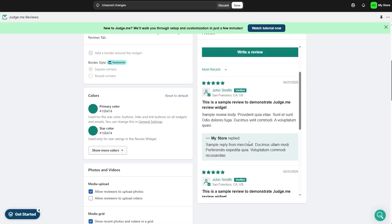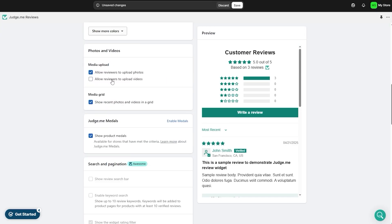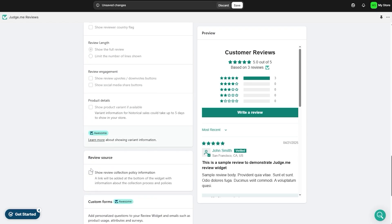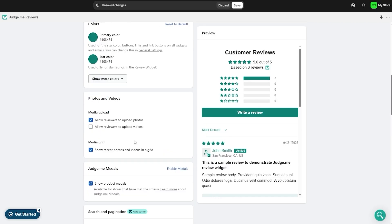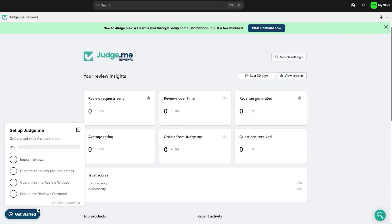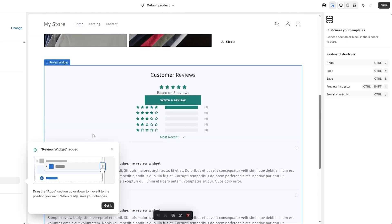This is how the widget looks — you can change colors, allow people to upload photos and videos, show recent photos in a grid, show product medals, and more. Note that most advanced options require the premium plan. The important thing is to add the widget within the product section.